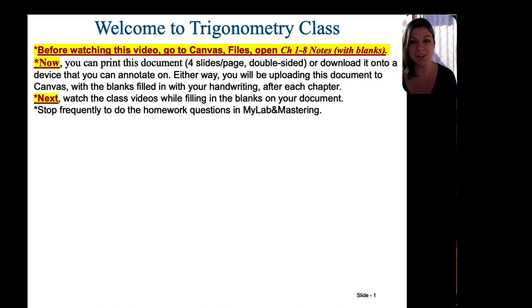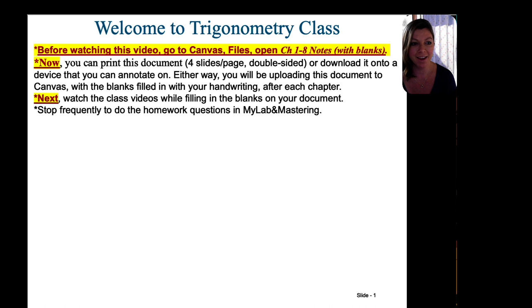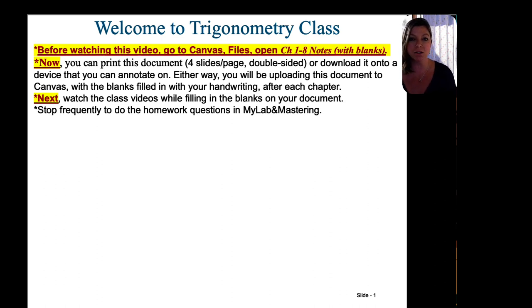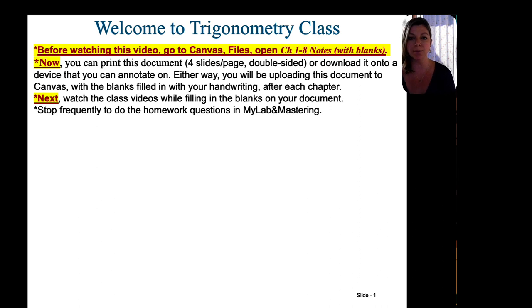Hello trigonometry students, welcome to our class. My name is Jamie Aimee. Before you watch this video, please go to Canvas, click on files, and open chapters 1 through 8 notes with blanks.